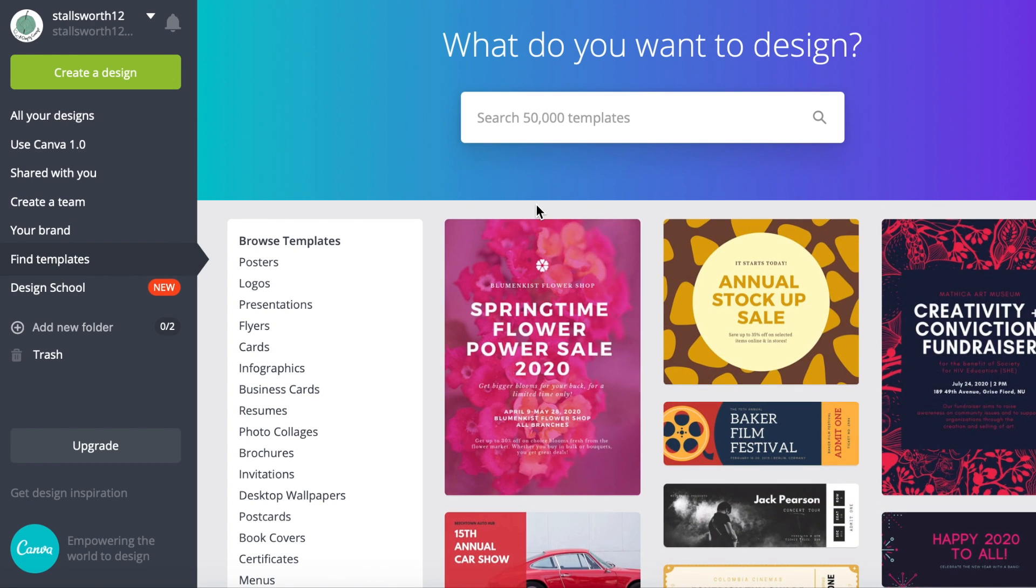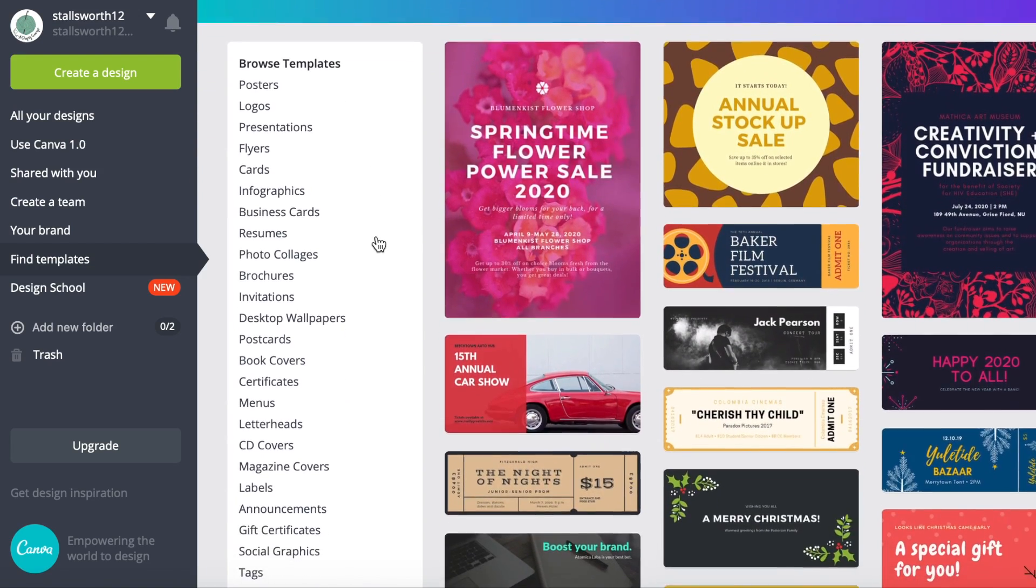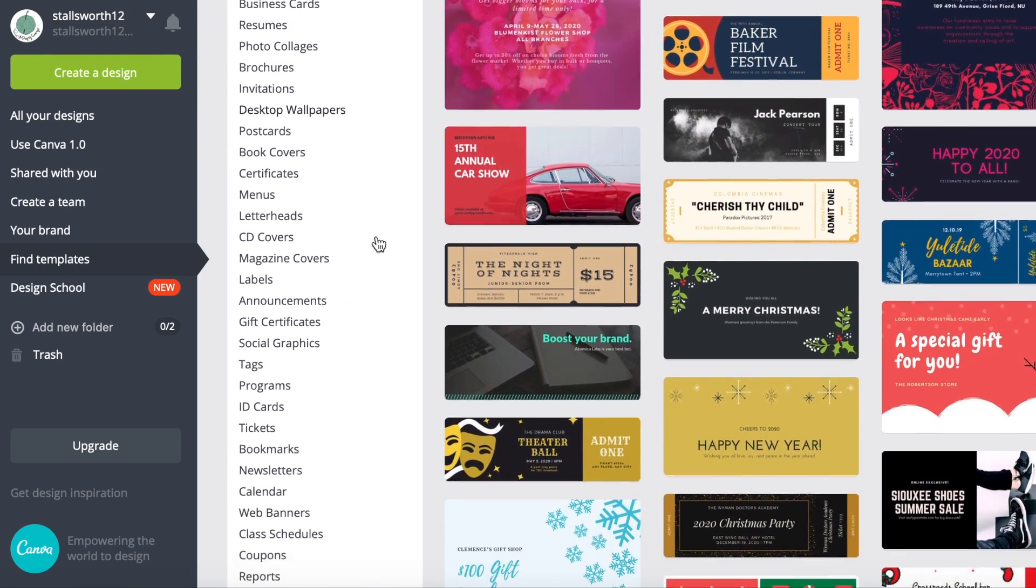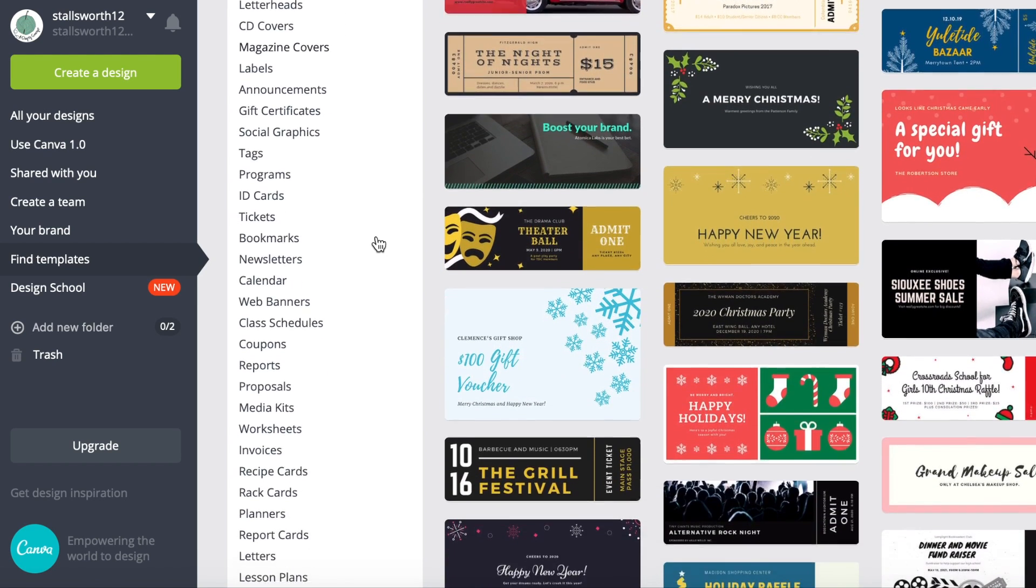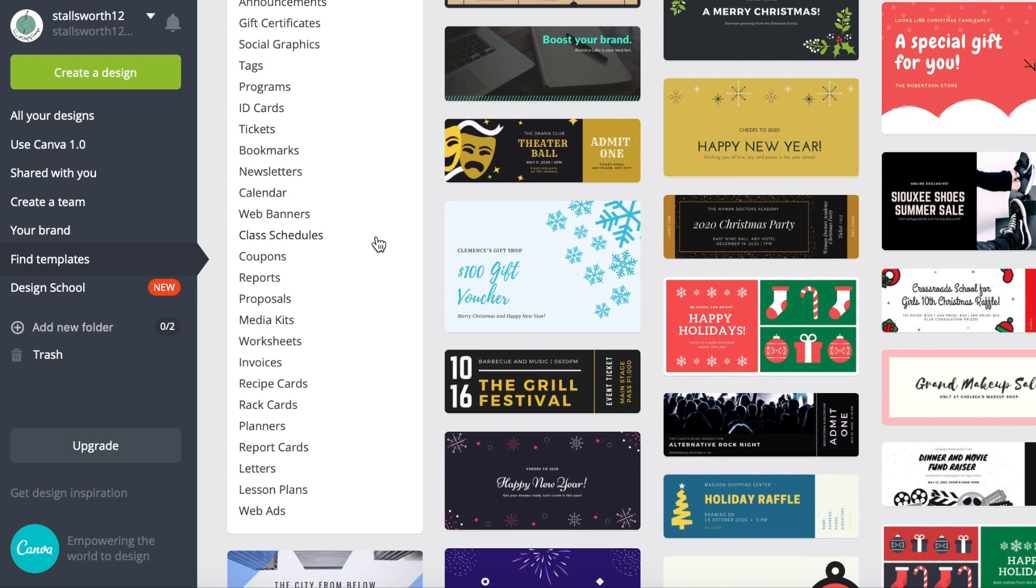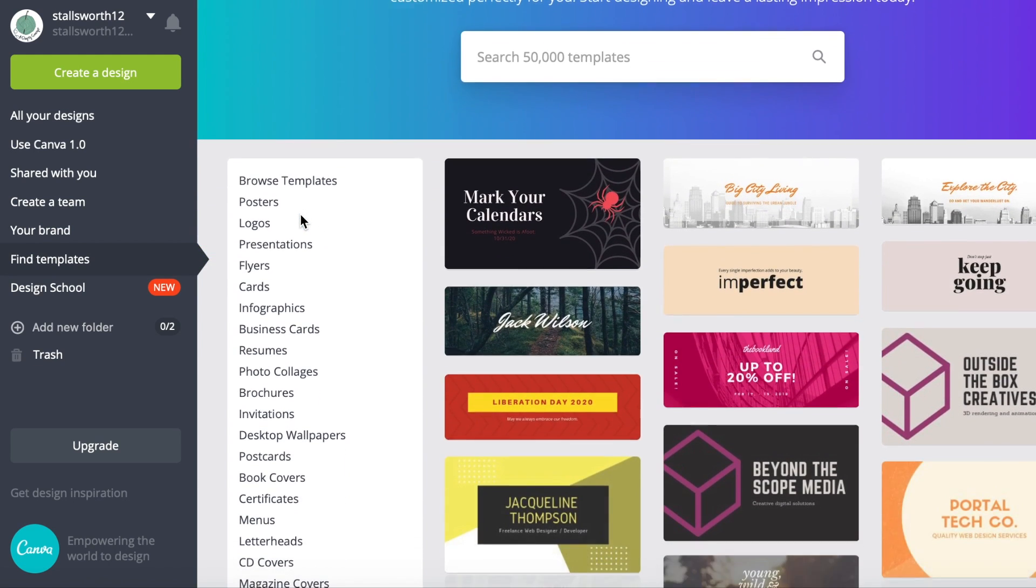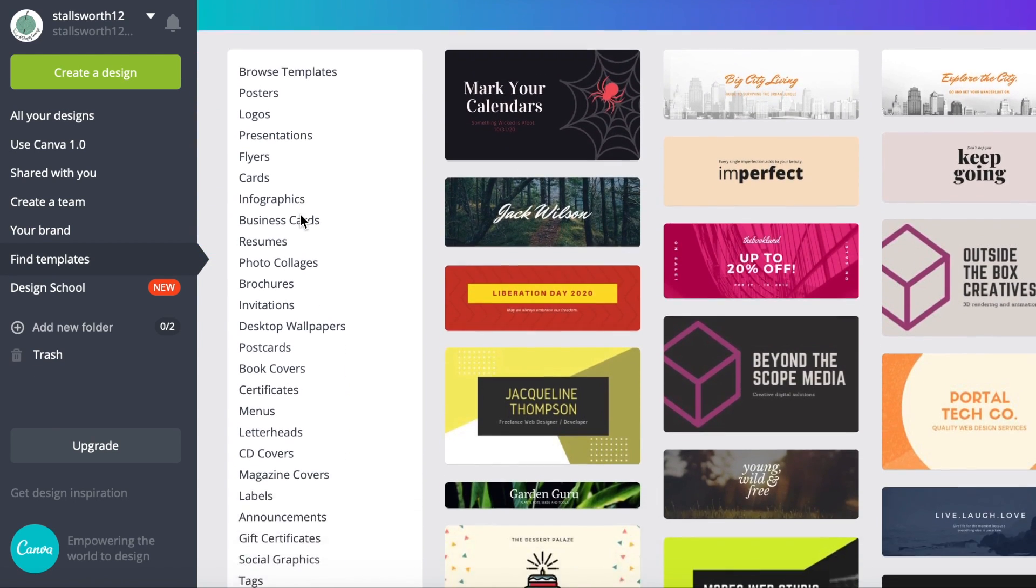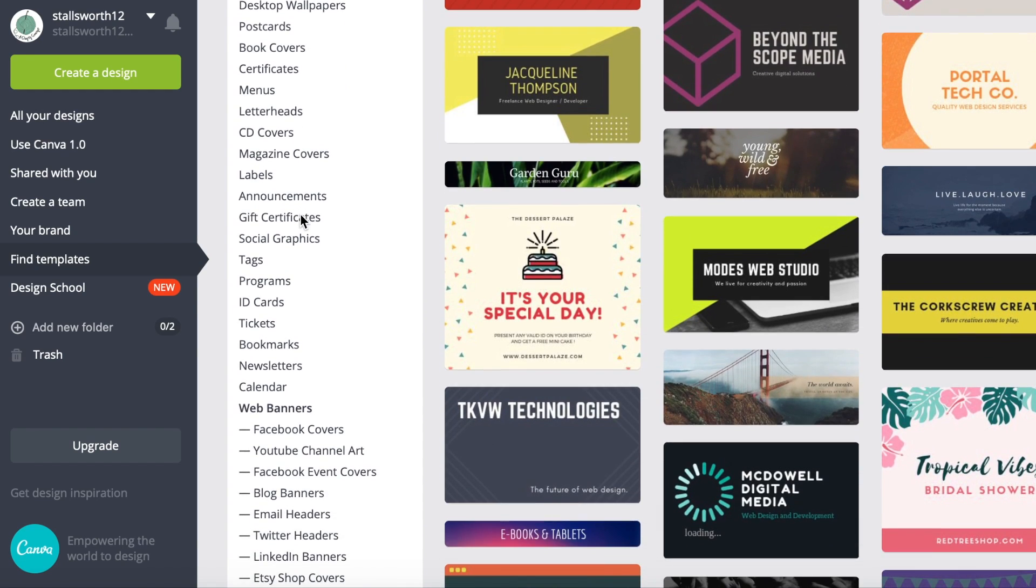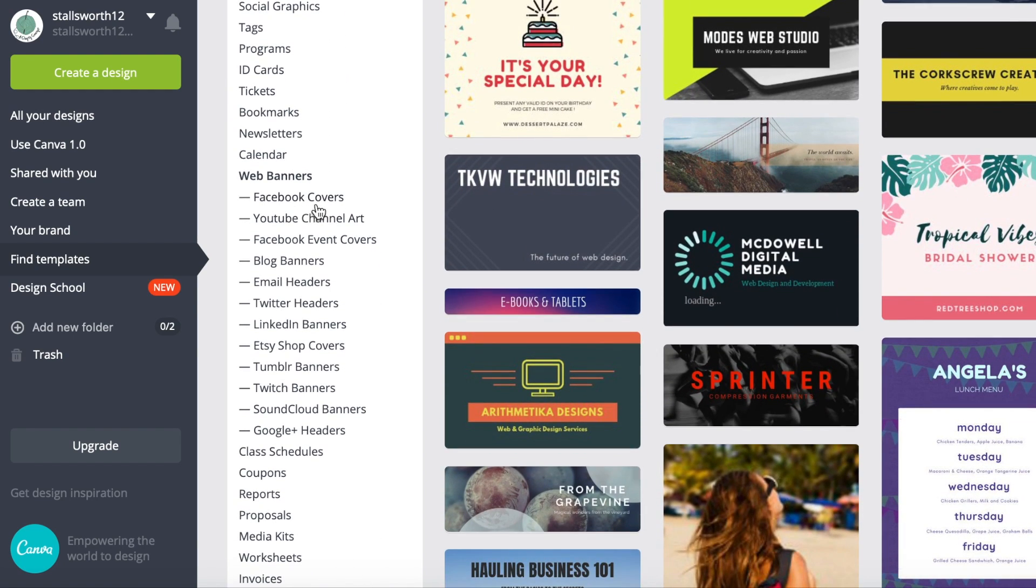On the left-hand side again you'll see browse templates and there's this long list of all the different templates that Canva has to offer. We're going to click on web banners and now you can see a whole bunch of different web banners that they give you.